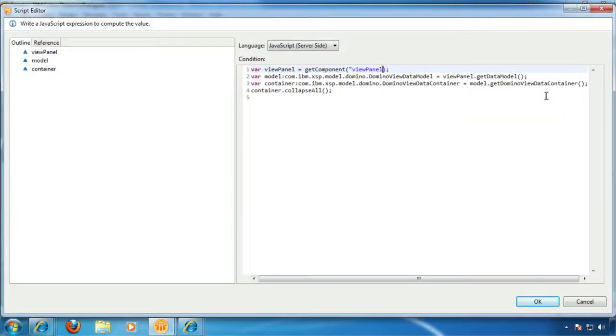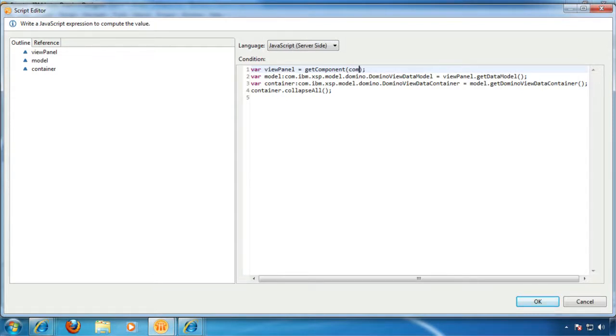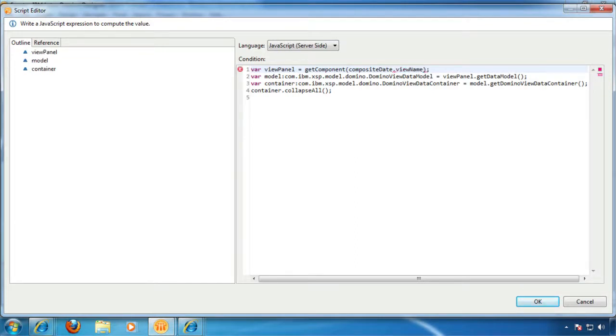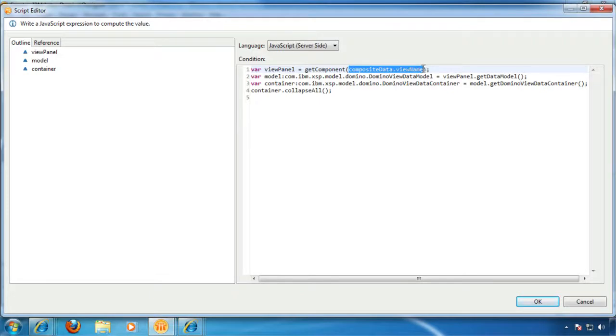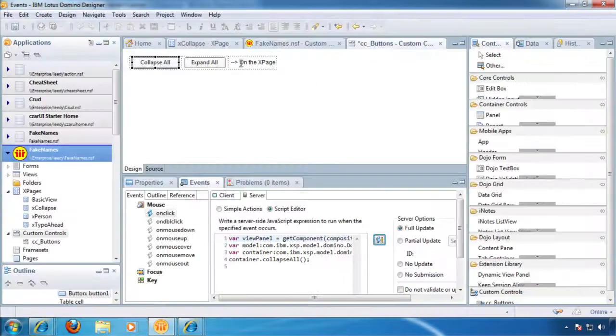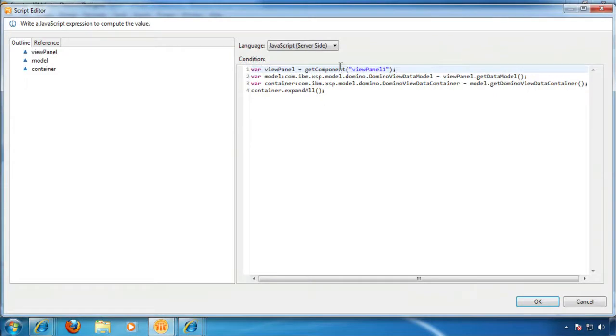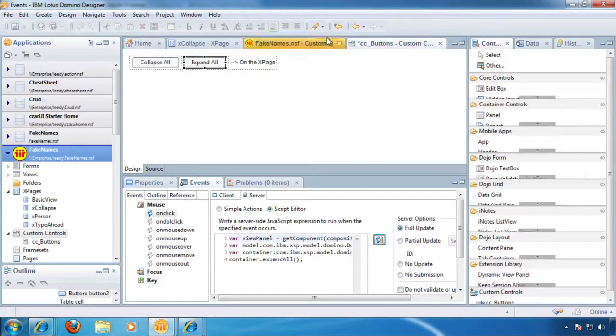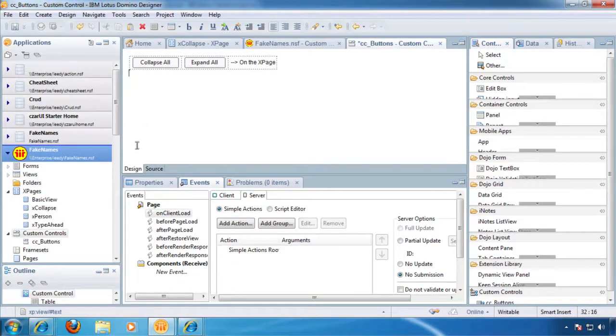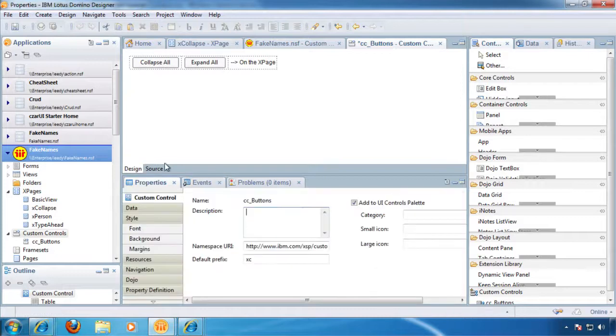What we're going to do here is we're going to get rid of the hard coded name and we're going to use composite data and then some variable name. So we'll just call it view name. And we'll spell it correctly. And we'll copy this because we're lazy. Okay, and then we'll come to the expand all button. And we'll do the same thing.